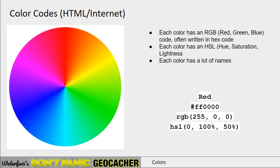Nowadays, computers have a lot more colors — as many as you can pretty much see with your eye. These colors are typically made up out of a combination of red, green, and blue. So they all give a number between 0 and 255: how much red, how much green, how much blue is used. That kind of makes out a number.